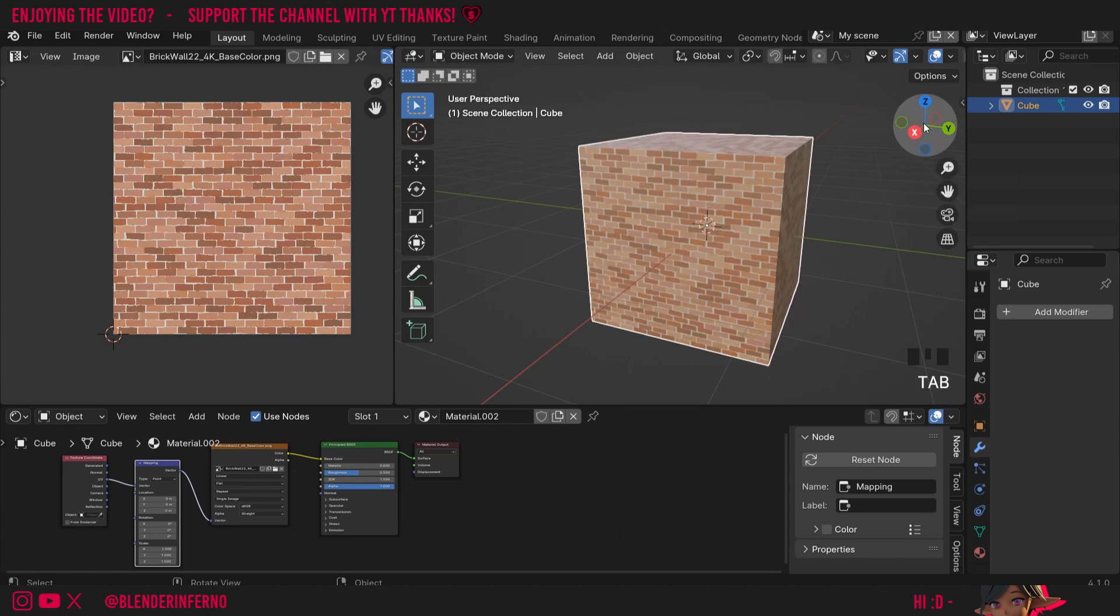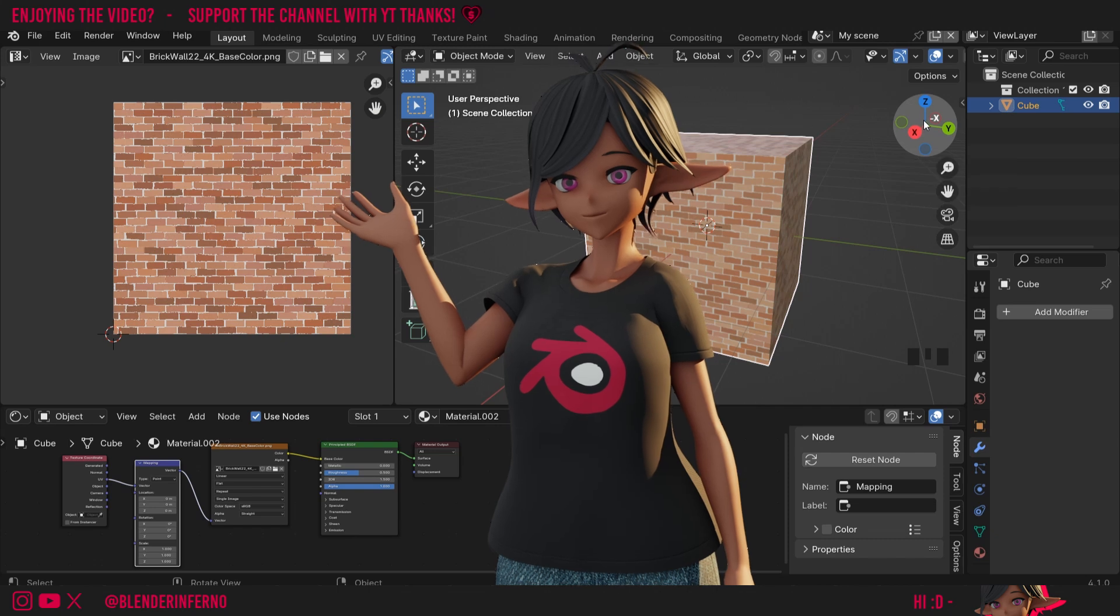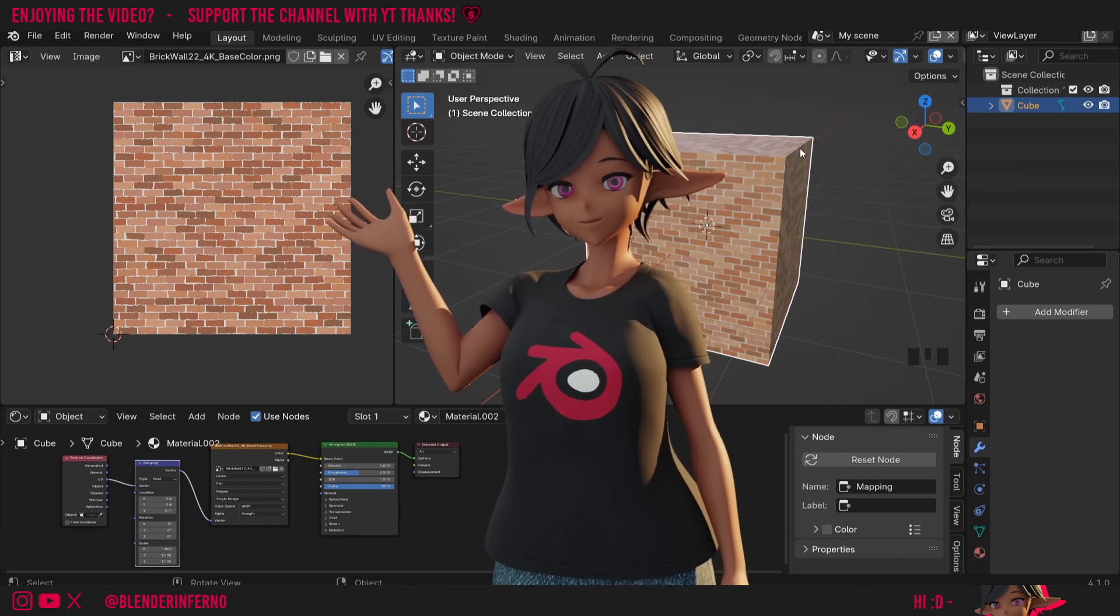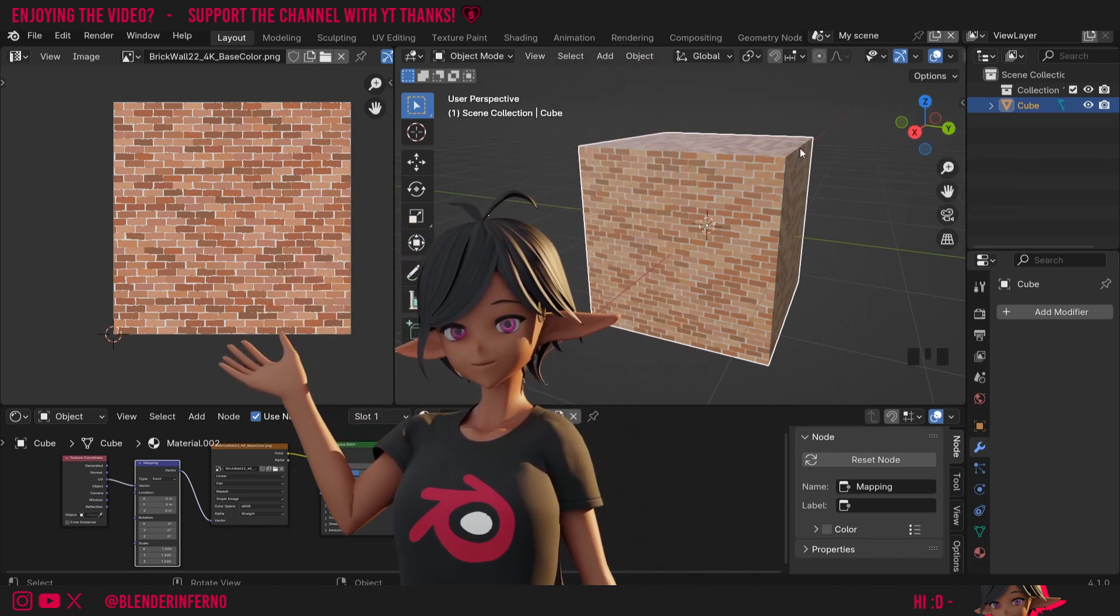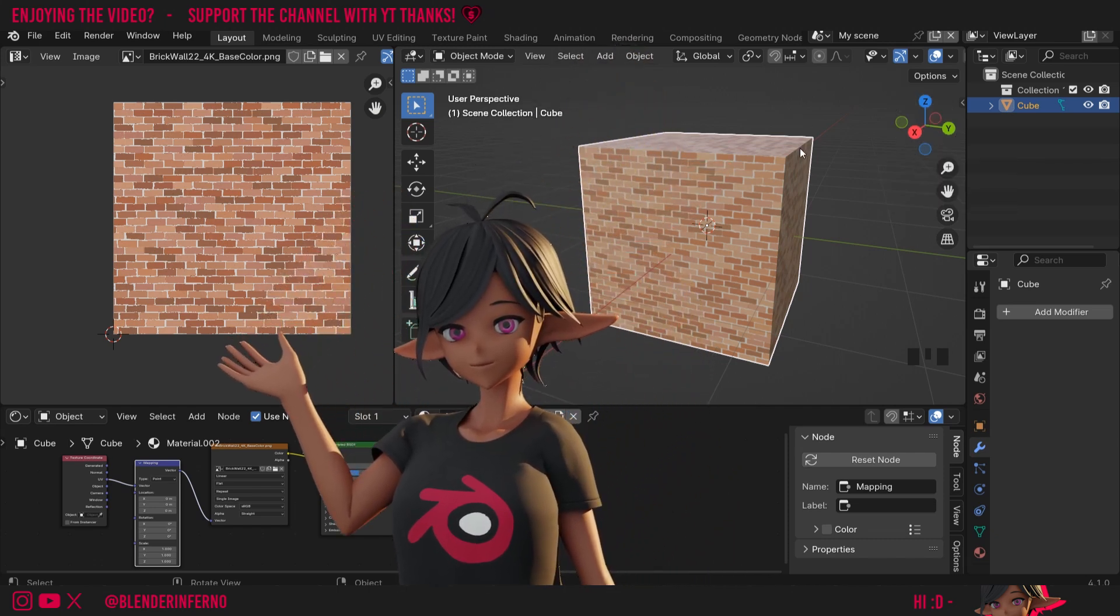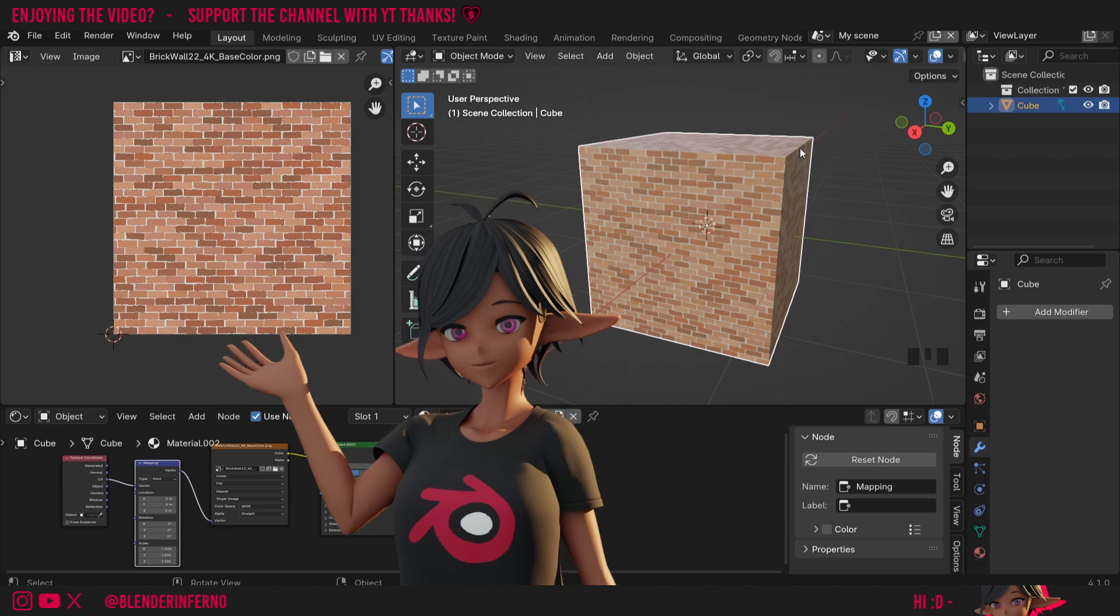And yeah that's it. Pretty quick video today but an important one nonetheless. If you want to catch up on the other types of UV unwraps we've been learning make sure to check out the playlist here. Apart from that though I'd like to thank you so much for watching and I'll see you in the next video. Take care.